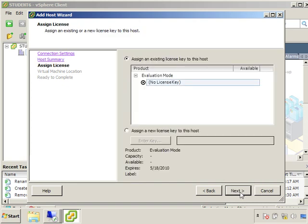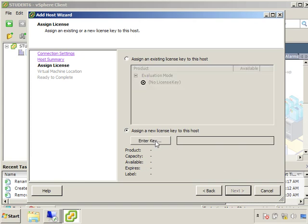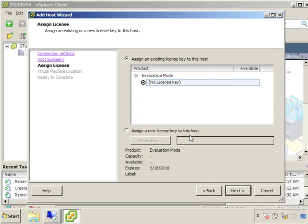So now we're going to go ahead and click next. After that we have the ability to assign a license key and we would just enter the key here, but we're not going to do that. We're going to continue using the evaluation key, so we'll go ahead and click next.